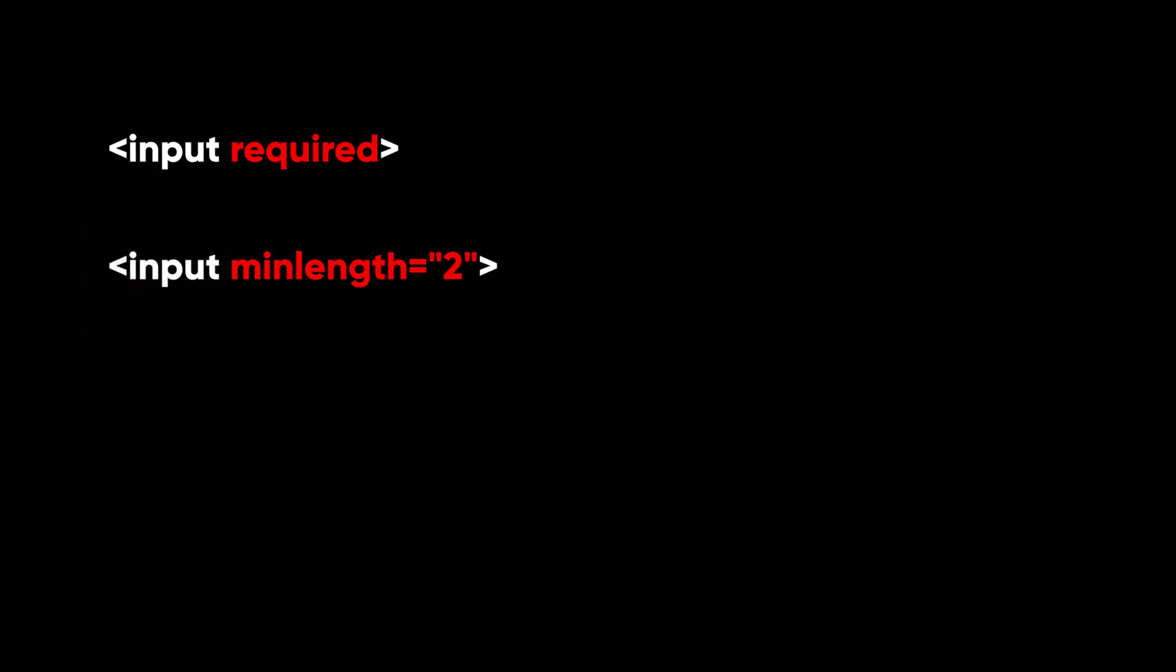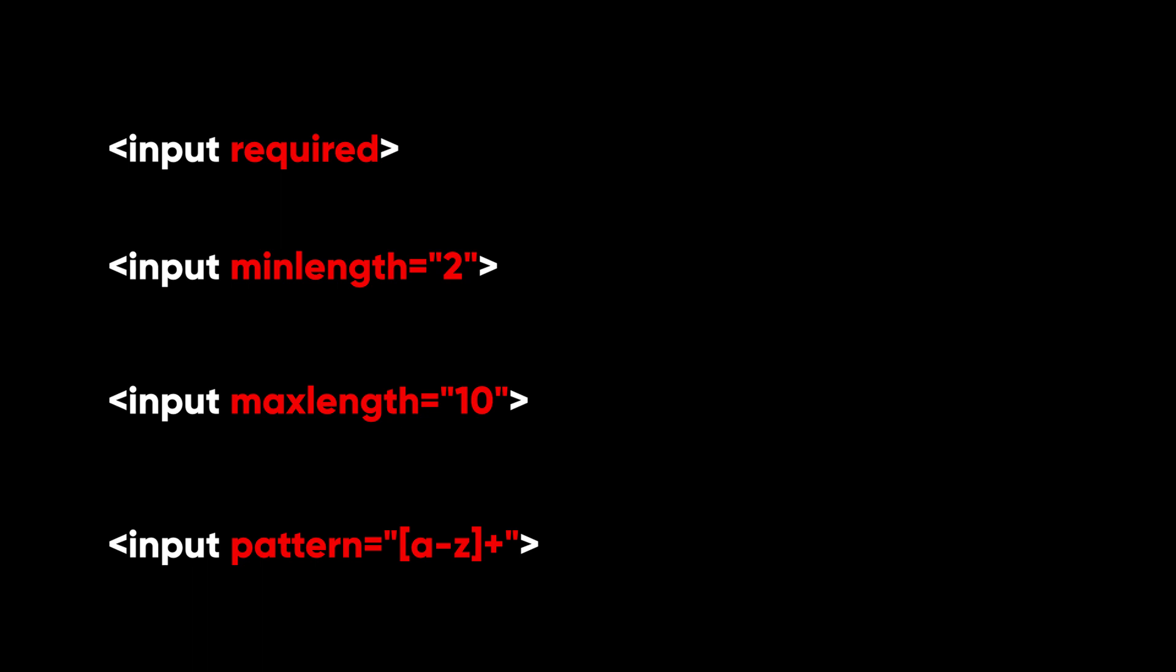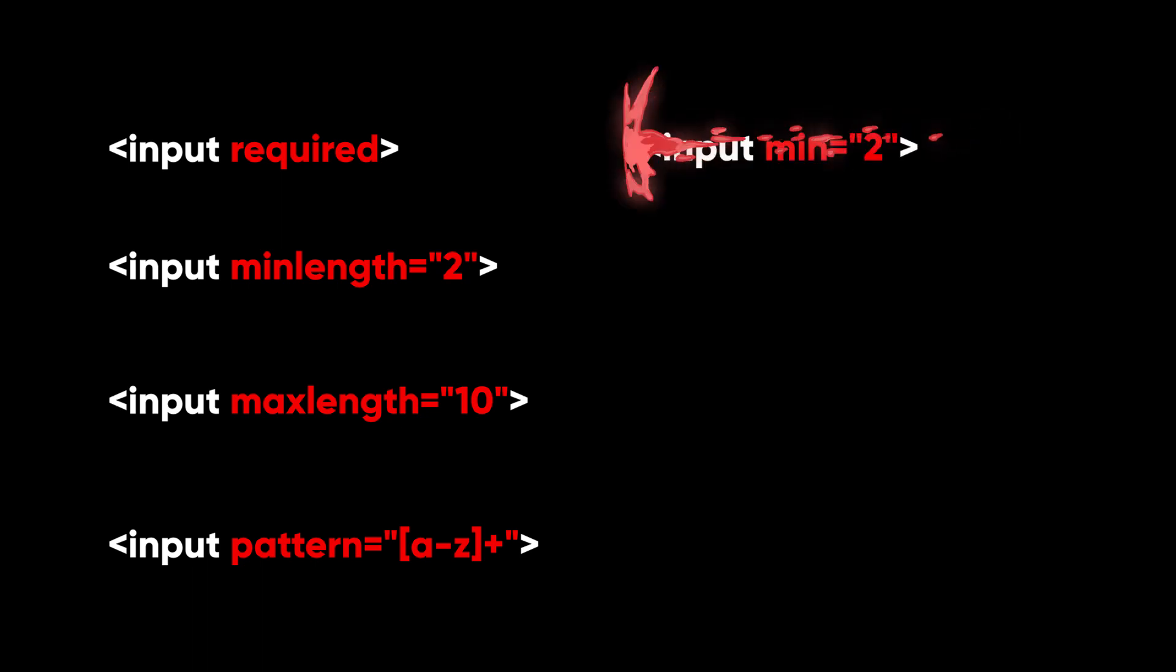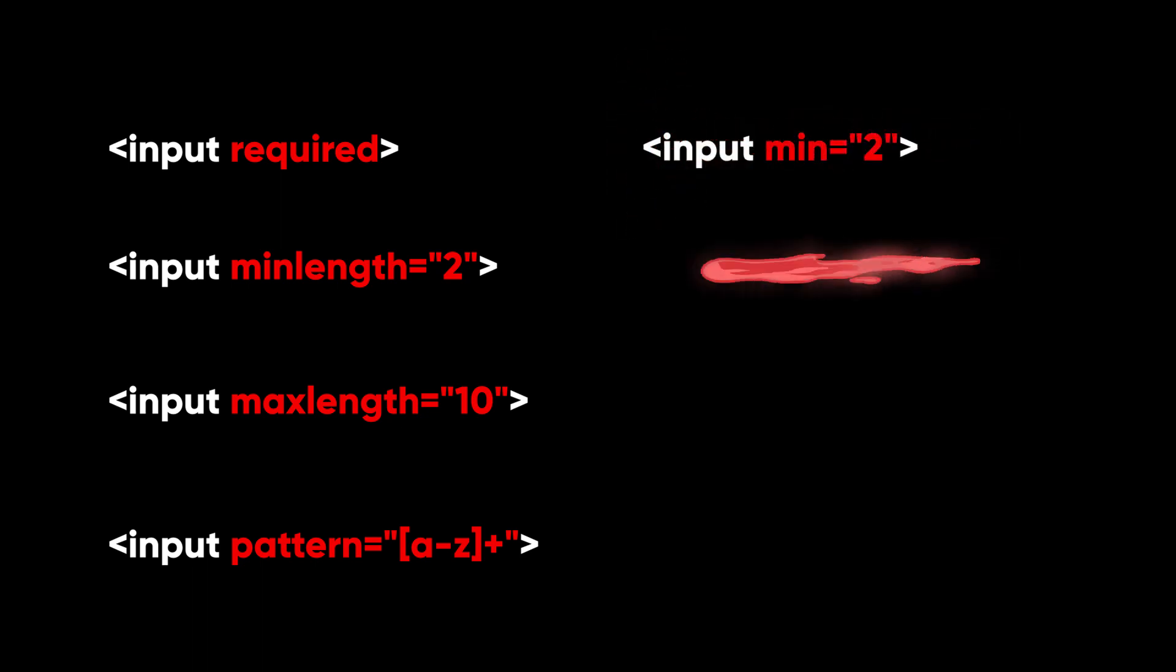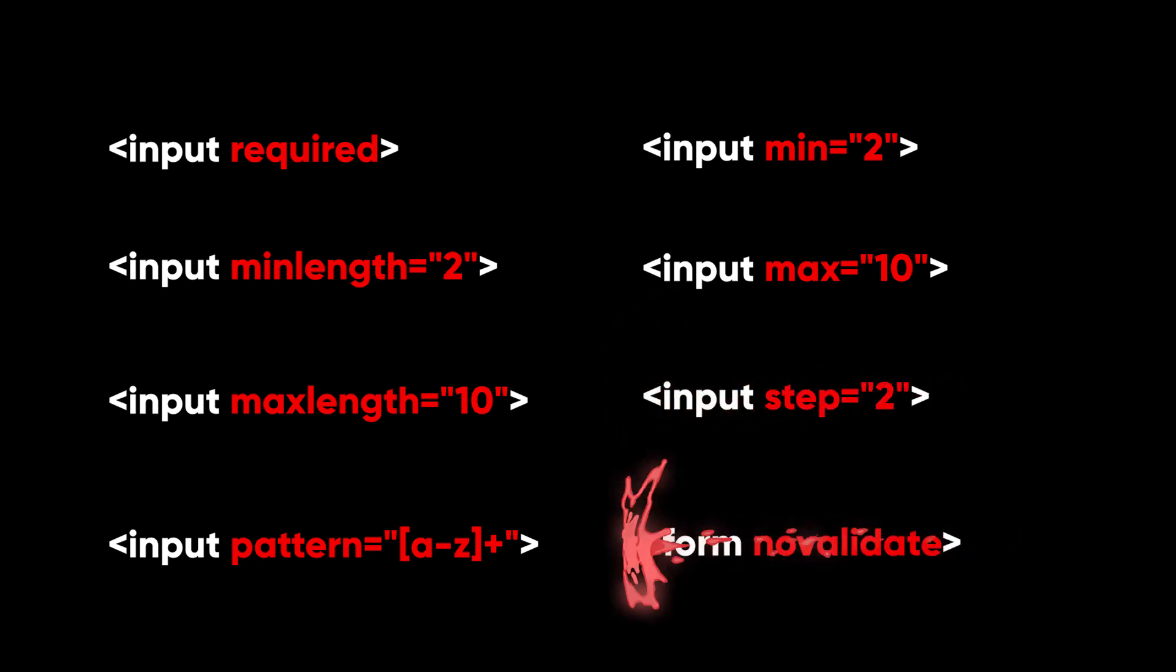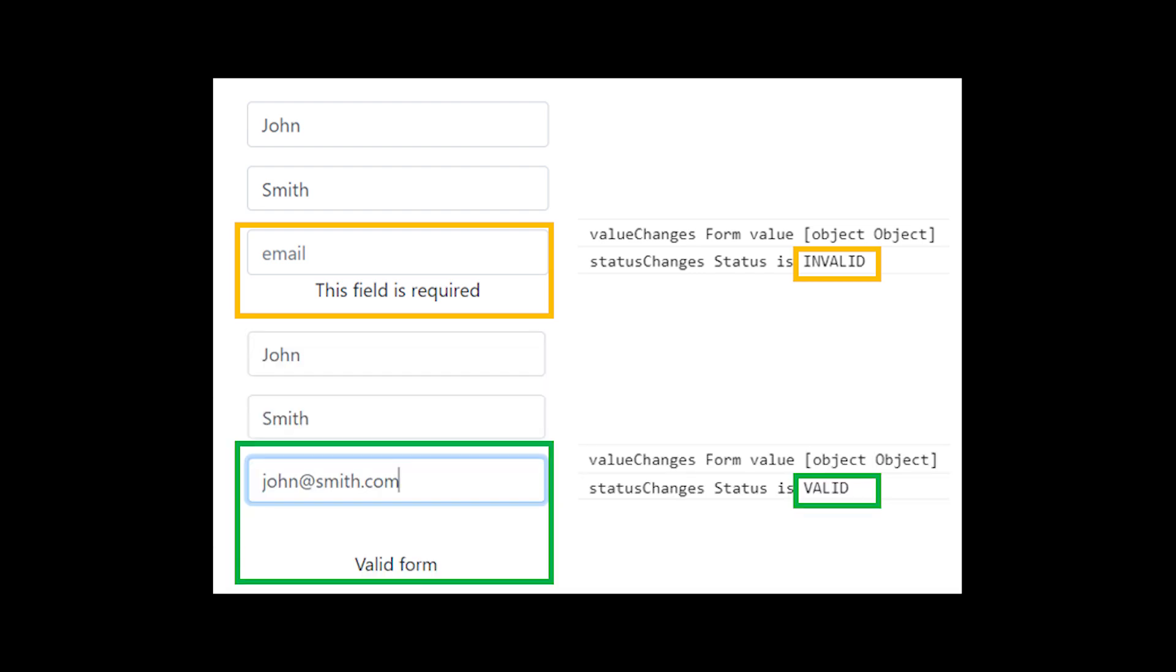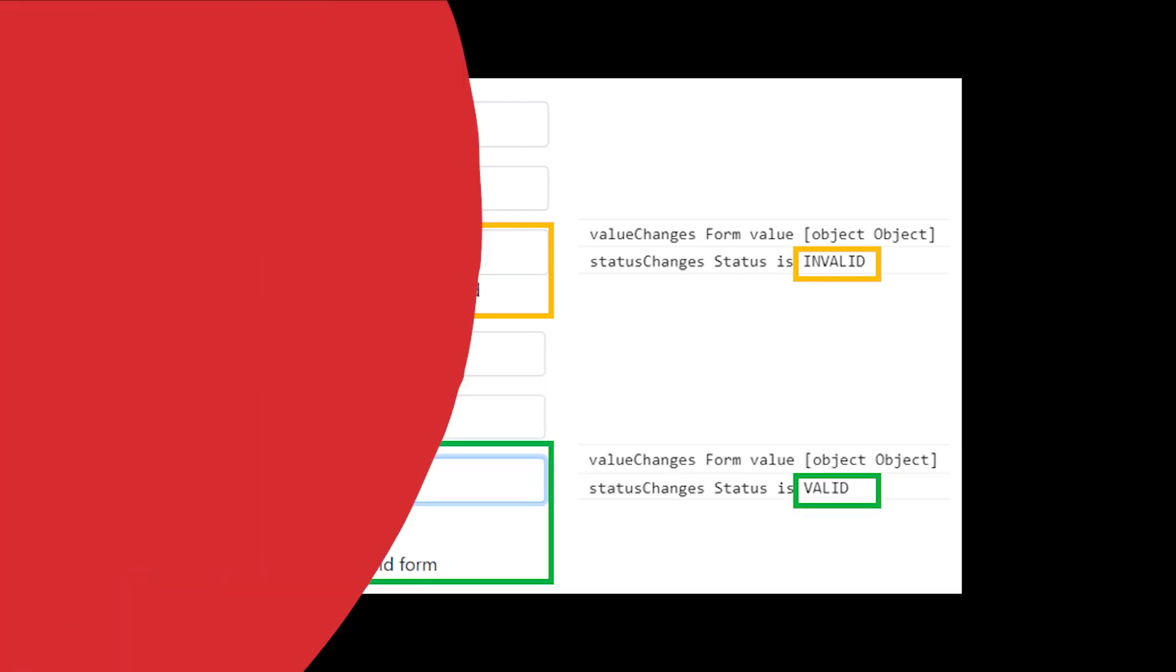To add validation to a template driven form, you add the same validation attributes as you would with native HTML form validation. Angular uses directives to match these attributes with validator functions in the framework. Every time the value of a form control changes, Angular runs validation and generates either a list of validation errors that results in an invalid status or null, which results in a valid status.